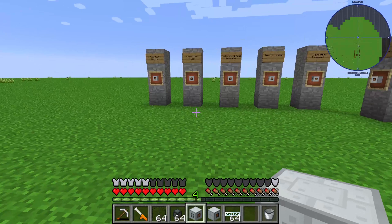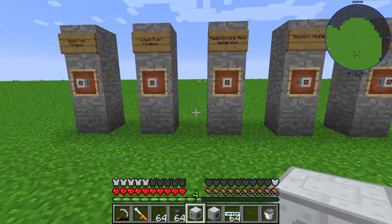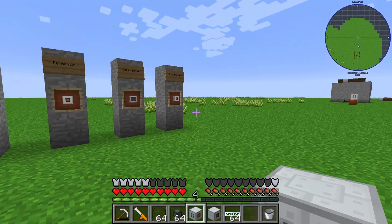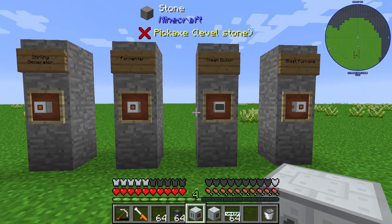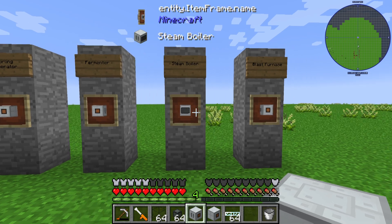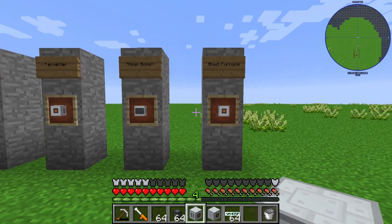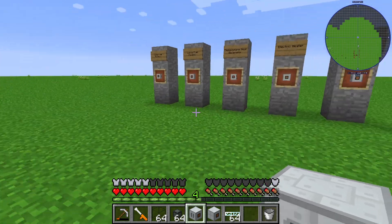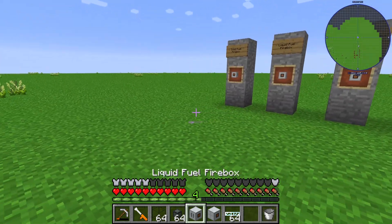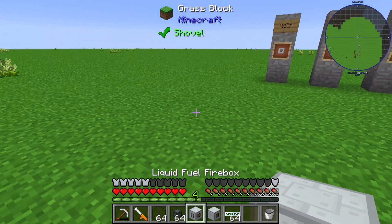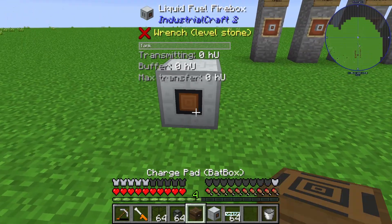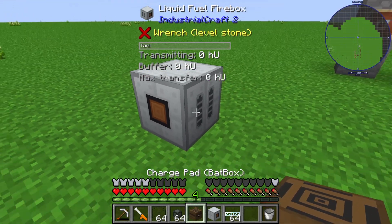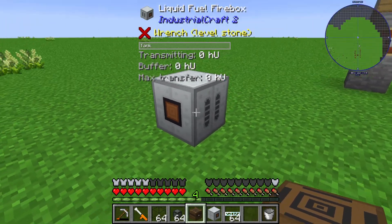Those heat units can be used by one of 4 acceptors: the sterling generator, fermenter, steam boiler, or the blast furnace. I will place the liquid fuel firebox in like that.